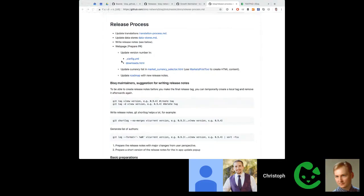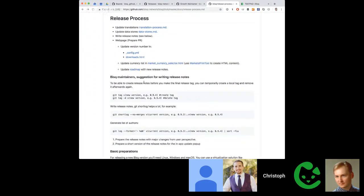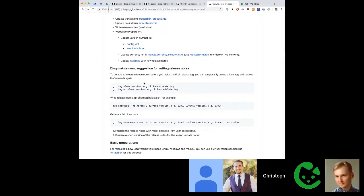Proper PR tagging would eliminate the most time-consuming part of each release. Web page changes also need to be prepared: version number updates, currency list updates, and release notes. A small tool was created that generates the necessary HTML content so it can be copied over directly.